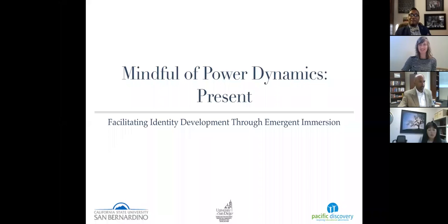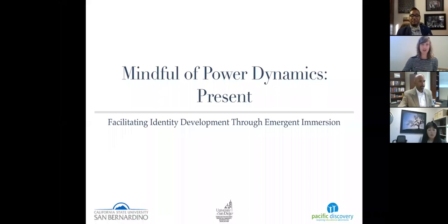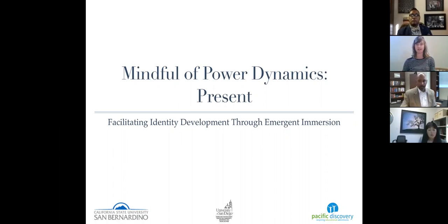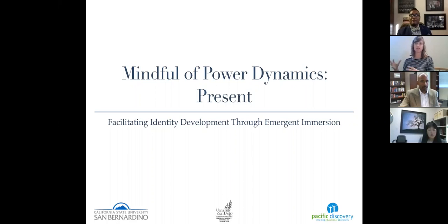The last component we have for how to be intentional in framing and creating emergent immersion experiences is being mindful of power dynamics present. My name is Stacy — I have a master's in higher education leadership, moving from a student affairs social justice center context.